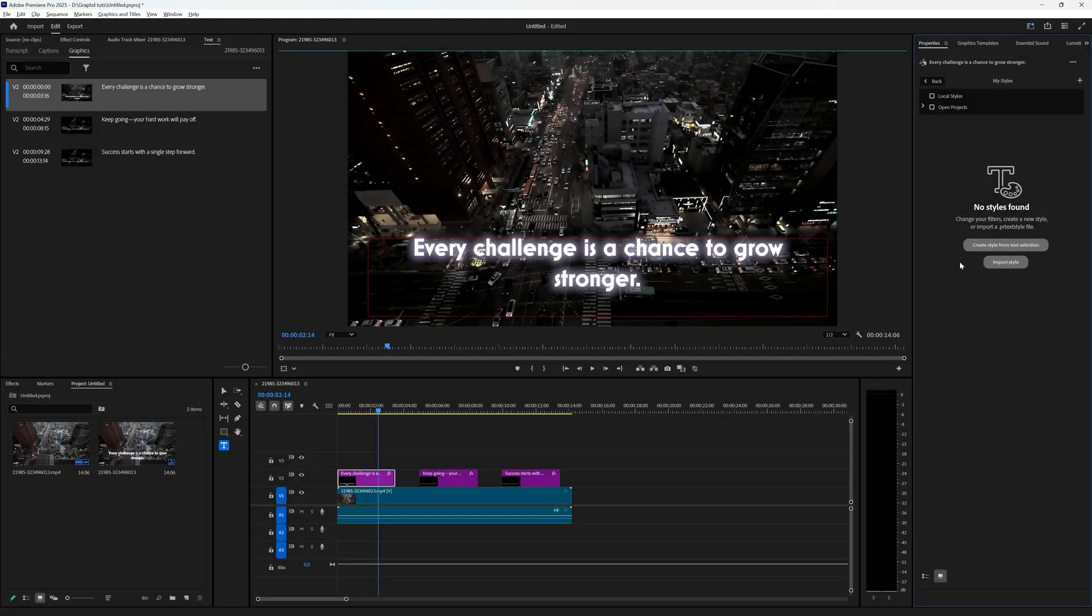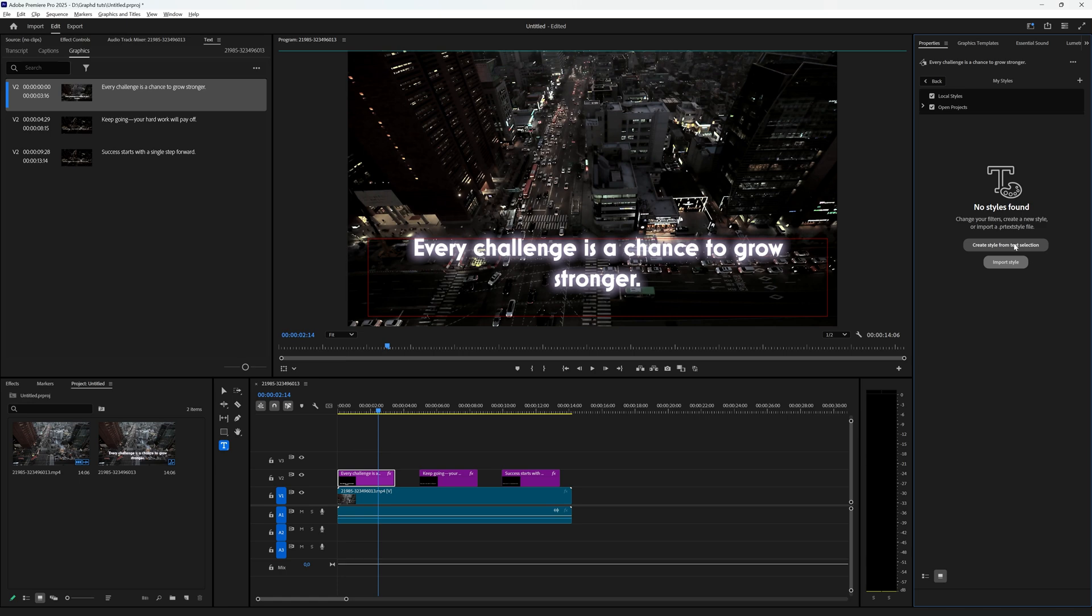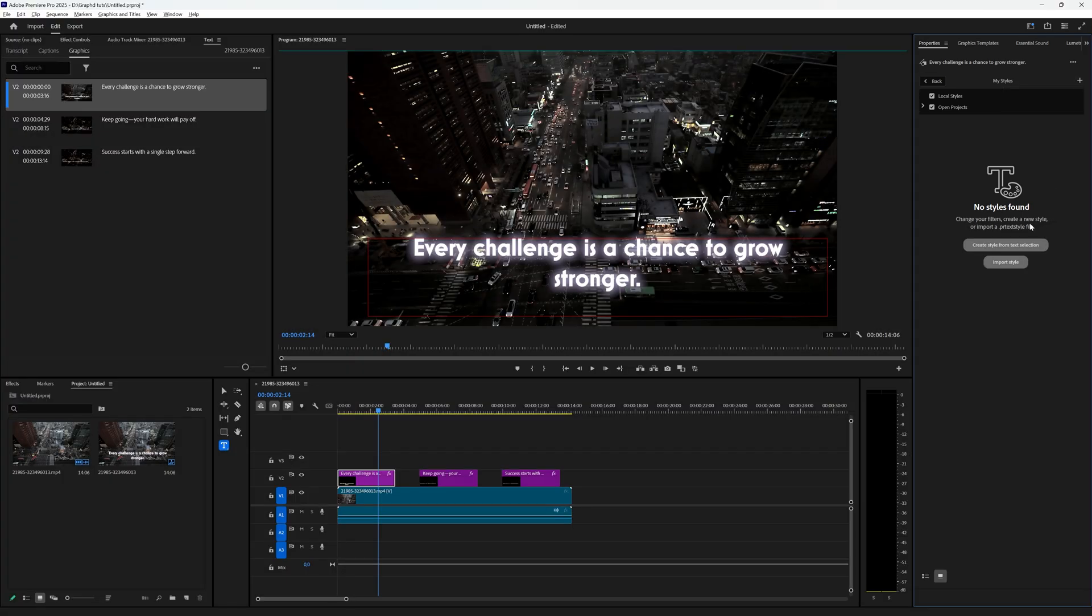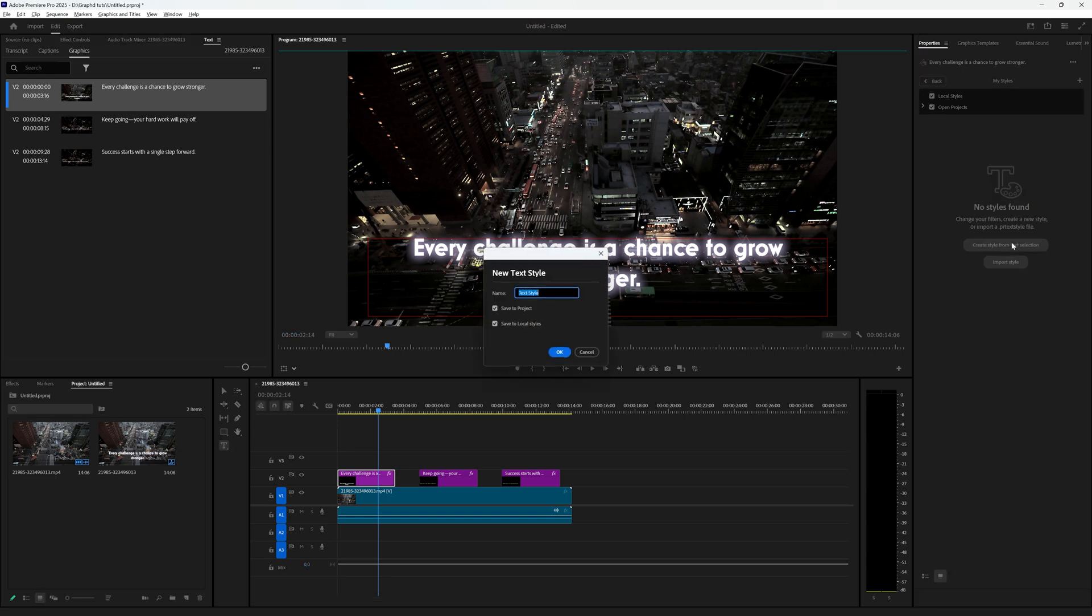Here you have the option to create a style from text selection. You can select local styles and open projects if you already have styles saved. But here you can create a text style from selection or you can click this plus icon and choose the same option, but we're going to create the text style from our selection.